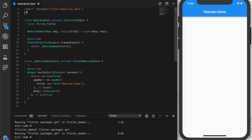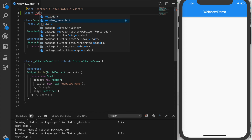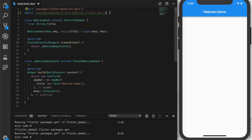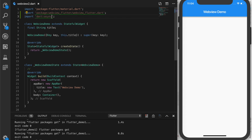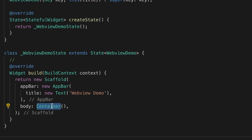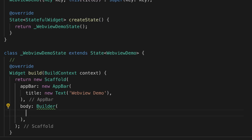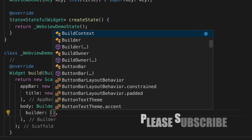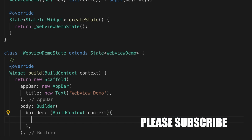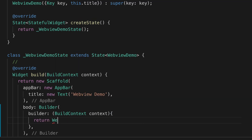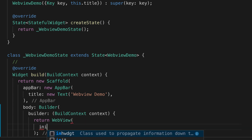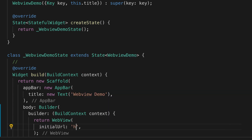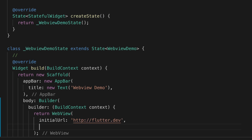As usual I'll be starting with an empty template. The first thing we have to do is import the WebView package. Then I'm going to add a builder property that will have the builder context, and we are going to add a WebView inside that and give it the initial URL — let's give it flutter.dev.